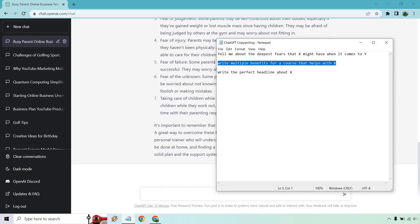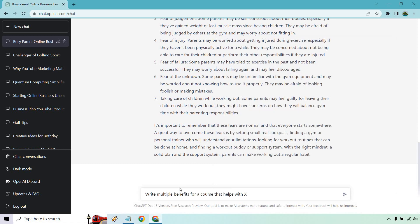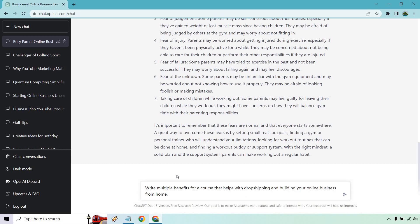Let's go with this. Write multiple benefits for a course that helps with - okay, so let's put drop shipping and building your online business from home. Before I hit enter, this is also another good idea for getting ideas. If you're going to build a course, I always say that it's better to find the hook first. So what makes your course so special? What's going to make it different from others?